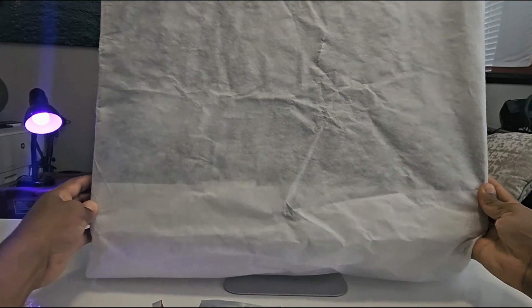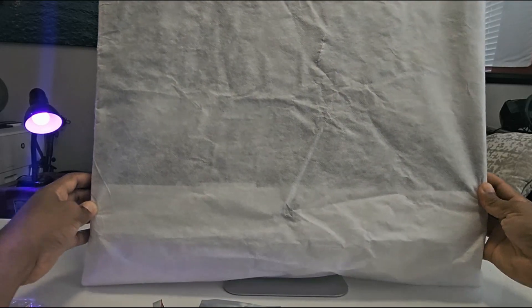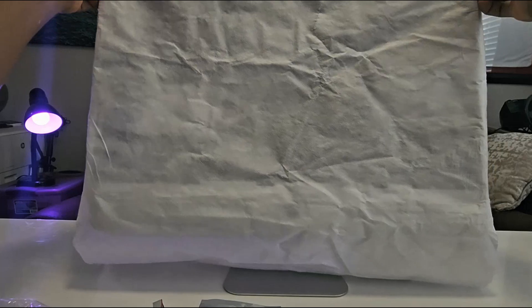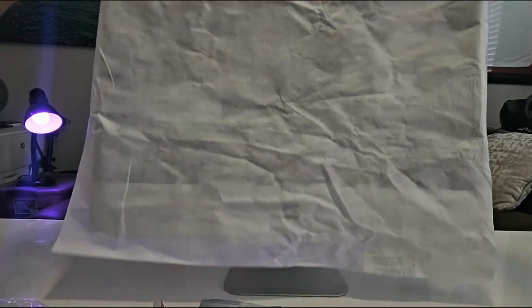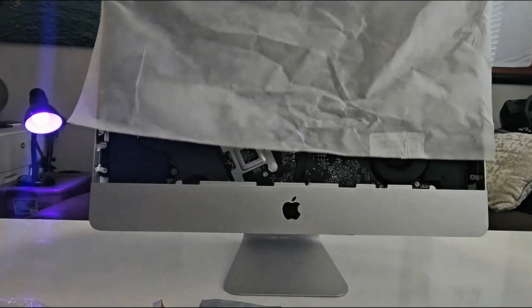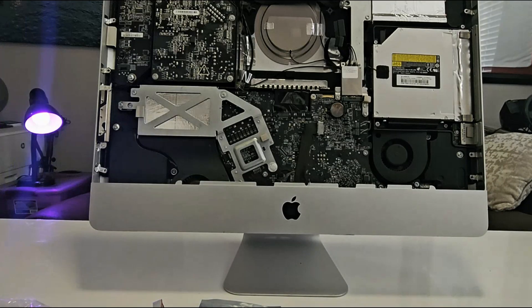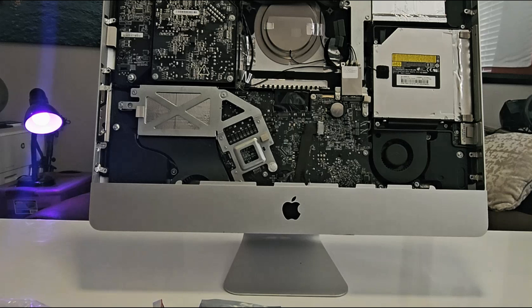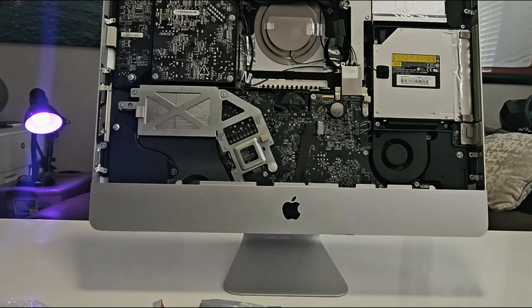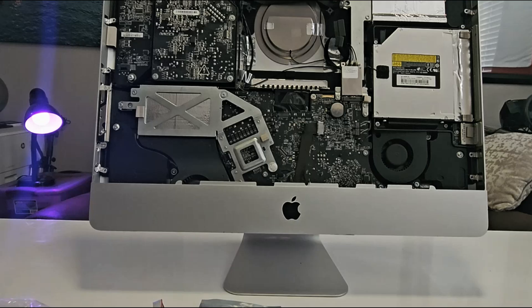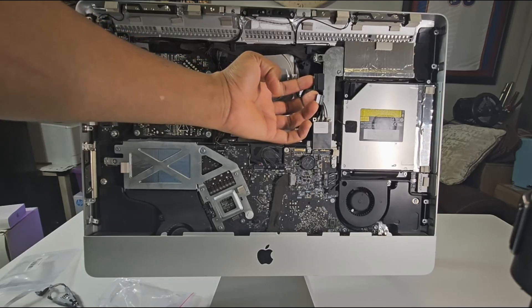I have already opened the iMac and I'm ready to begin the process of reprogramming the EFI chip. If you need help on how to open your A1311 iMac, check my video on how this is done in the video description.